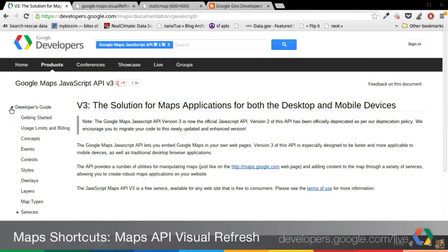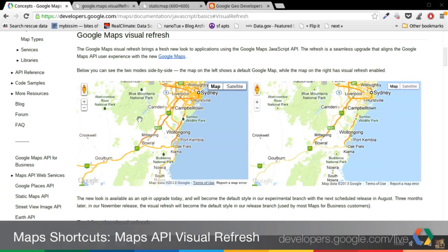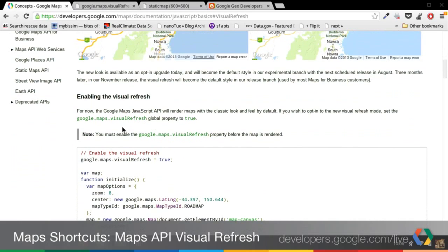The second thing I want to go into is how do you enable this visual refresh on your site? If we go to our documentation for our JavaScript API, under the developer's guide, go to basic concepts — we've added a new section at the top for the visual refresh. To enable it, all you need to do is set google.maps.visualRefresh equals true at some point in your JavaScript before you instantiate and render the map. As long as you set that parameter to true, you'll get all of the map tiles with the new look and feel for your page. Super easy.